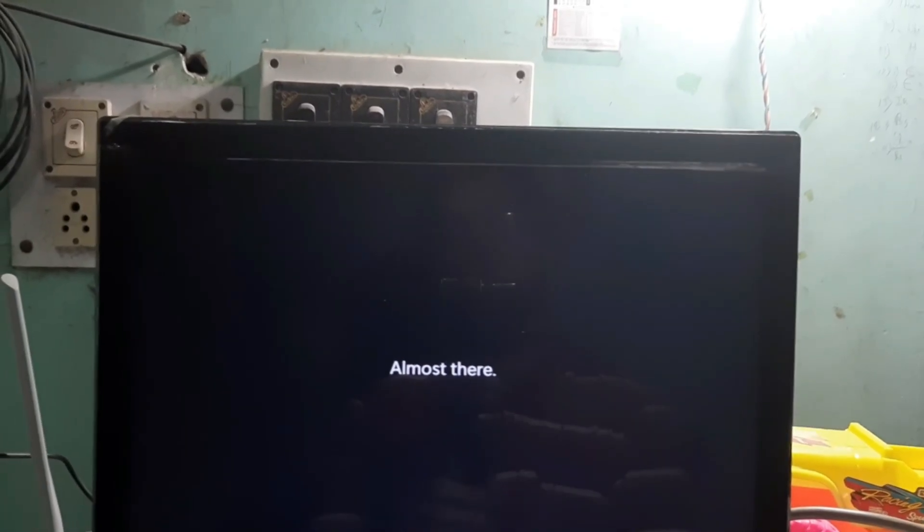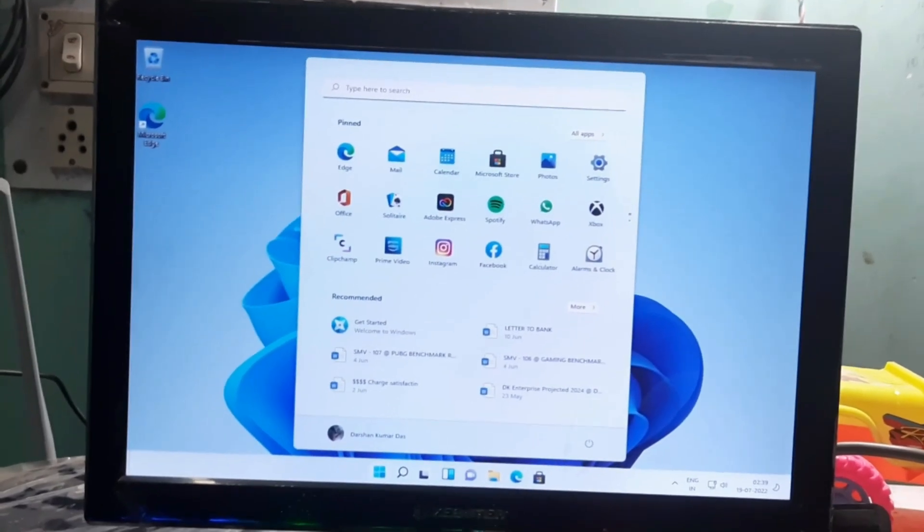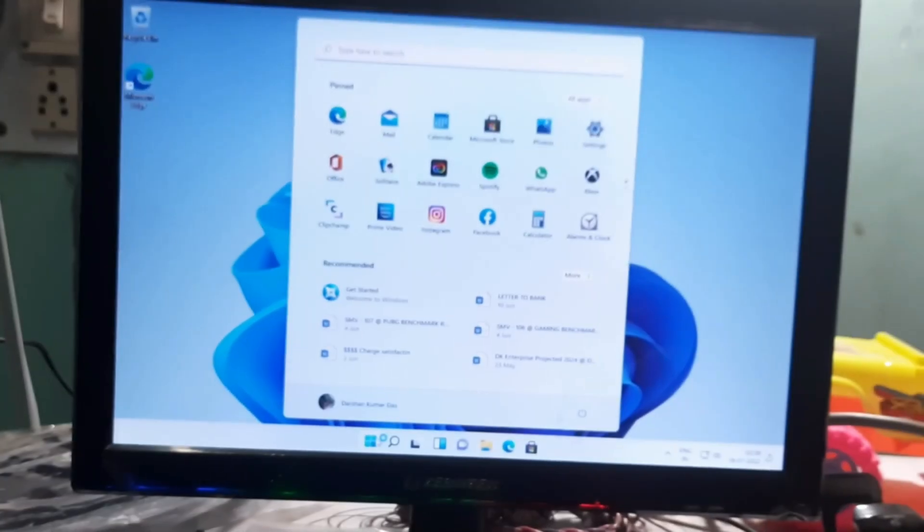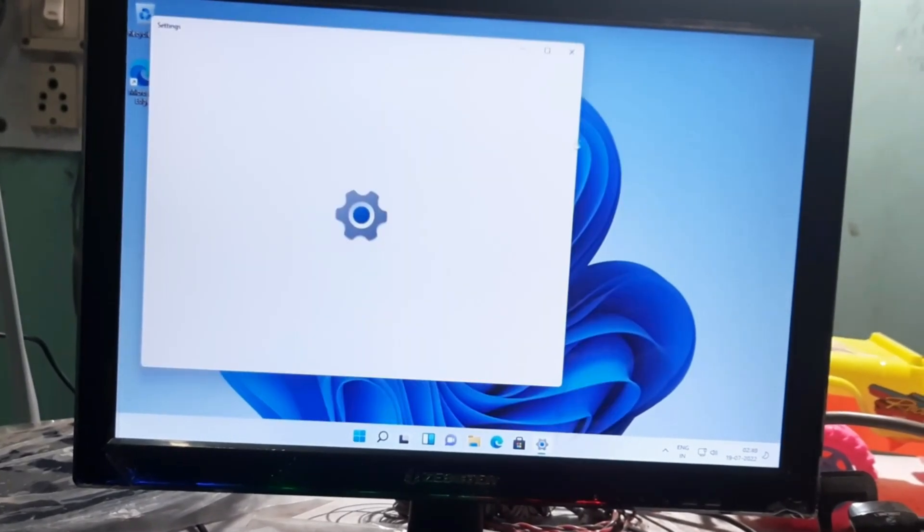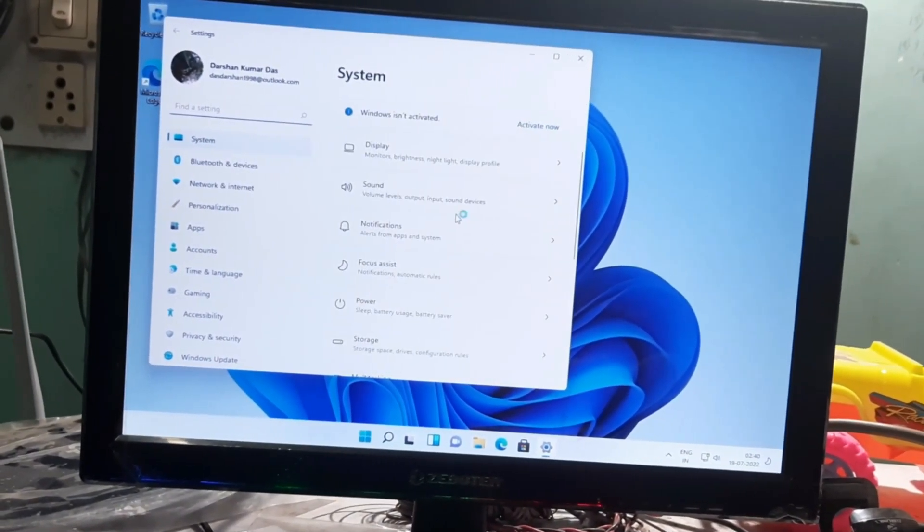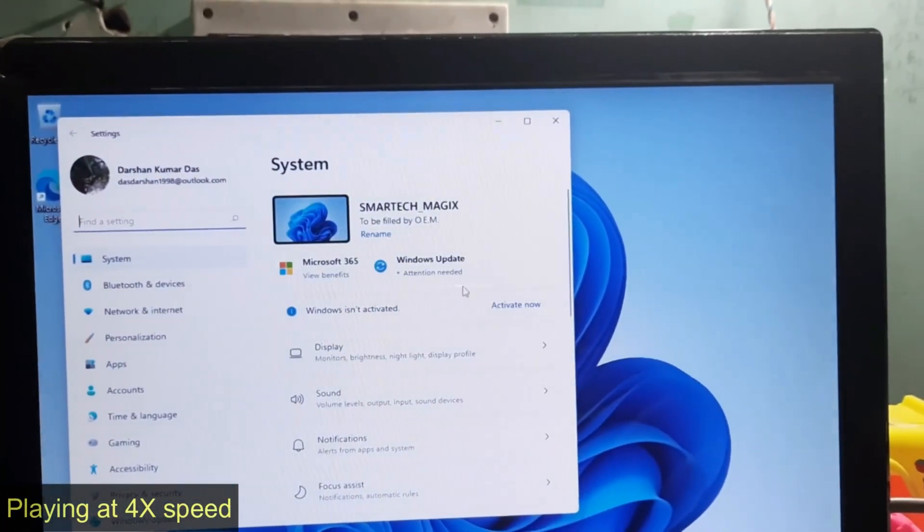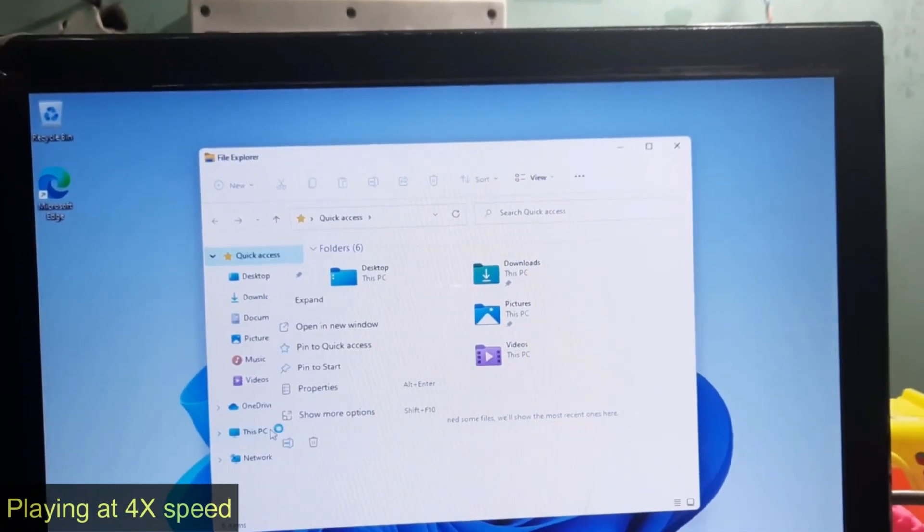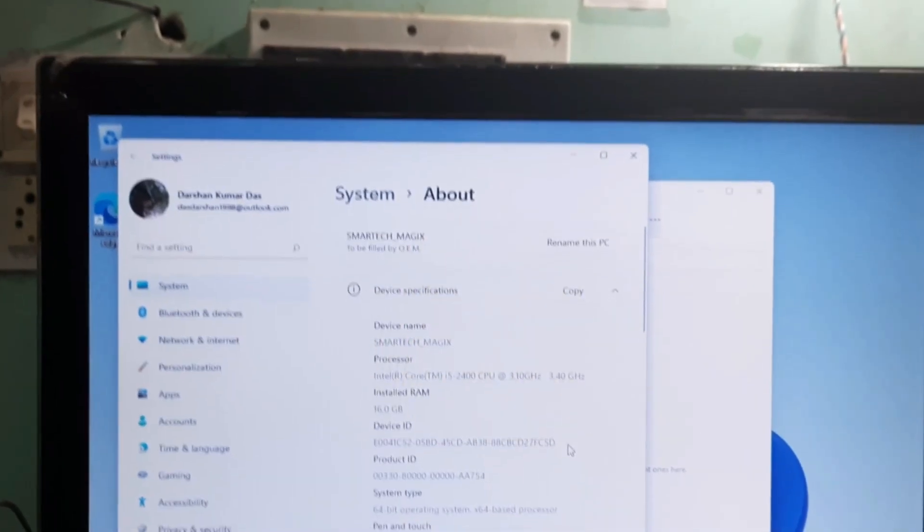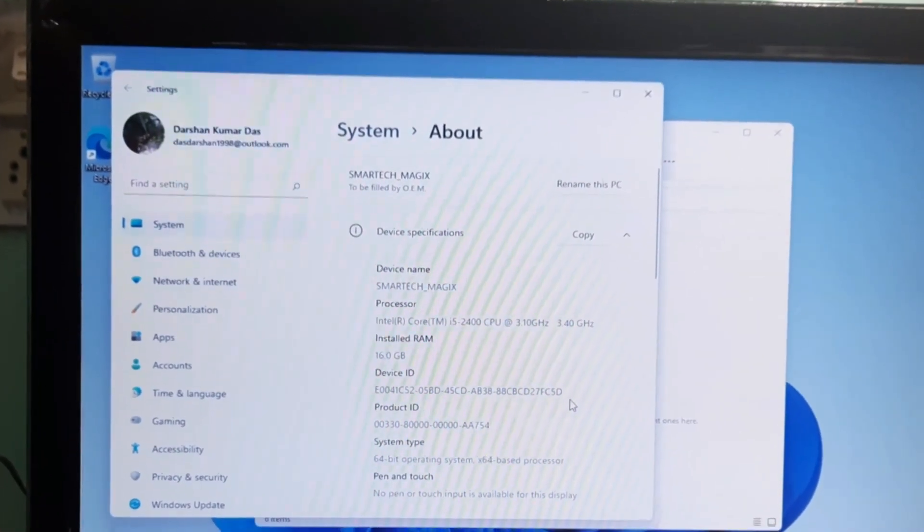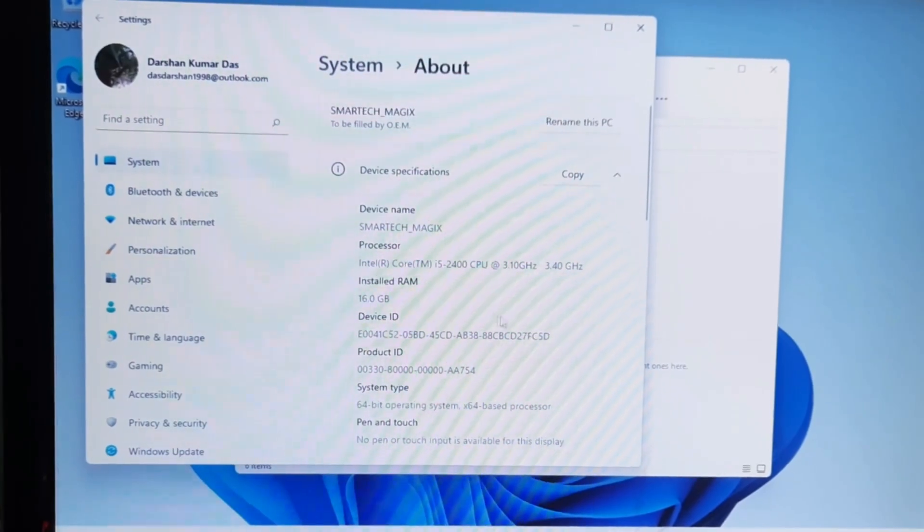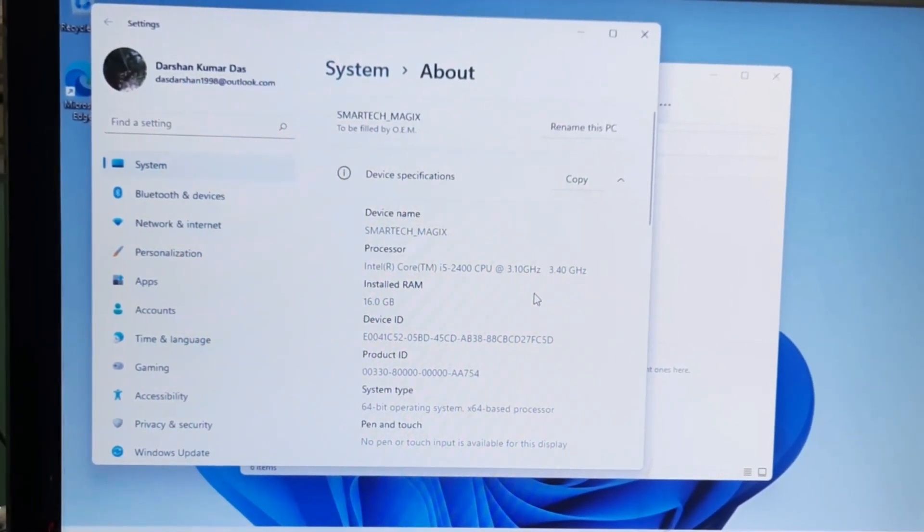It says almost here. Wow, so as you can see, Windows 11 is successfully installed. Now let me show you the hardware. So as you can see, it's Windows 11 installed and 16GB, i5-2400, Windows 11 Pro installed here.